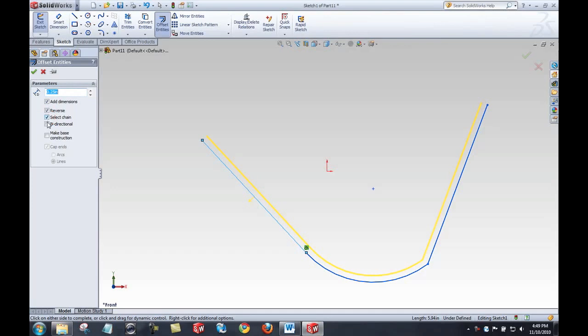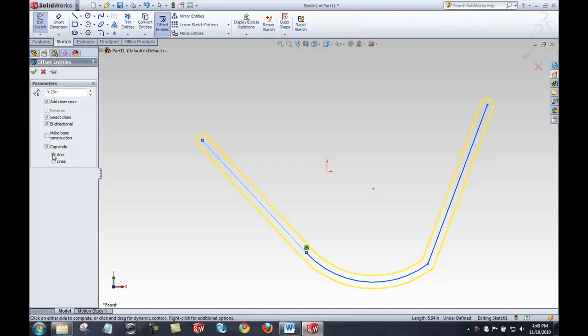I can make this offset bi-directional. And you'll see when I select bi-directional, I get some extra options here. Cap ends. I can cap those ends or not cap the ends with an arc. That's one way to create a slot. And I can obviously make the base geometry, turn that into construction geometry.